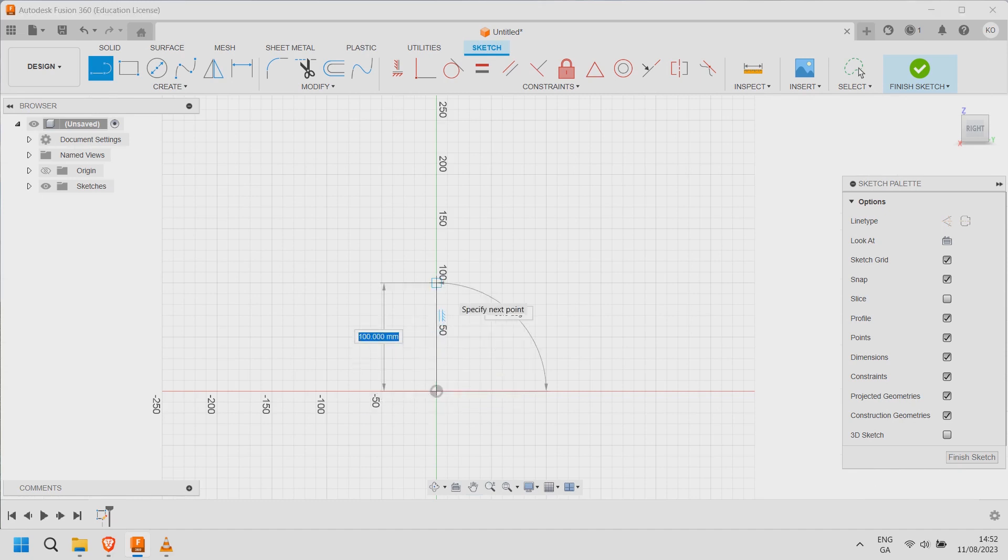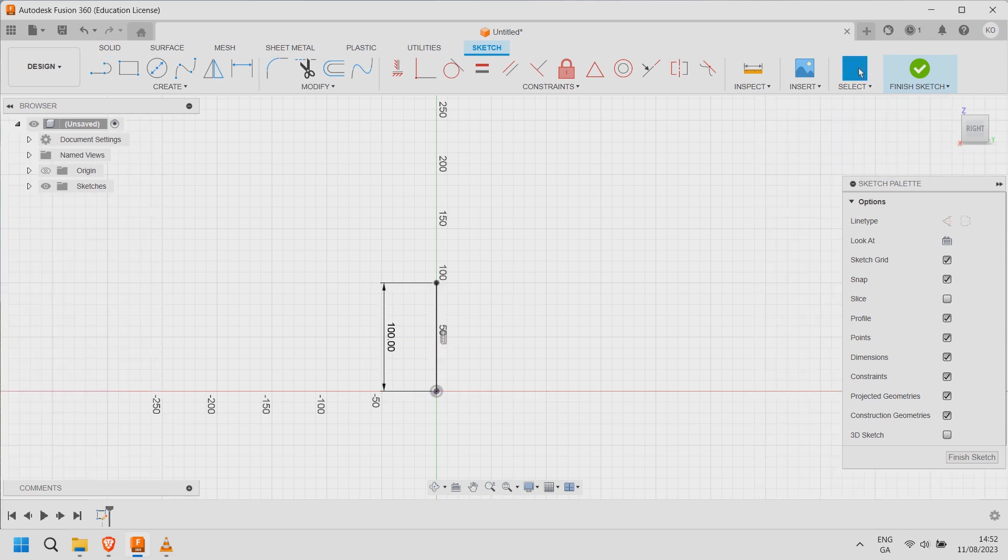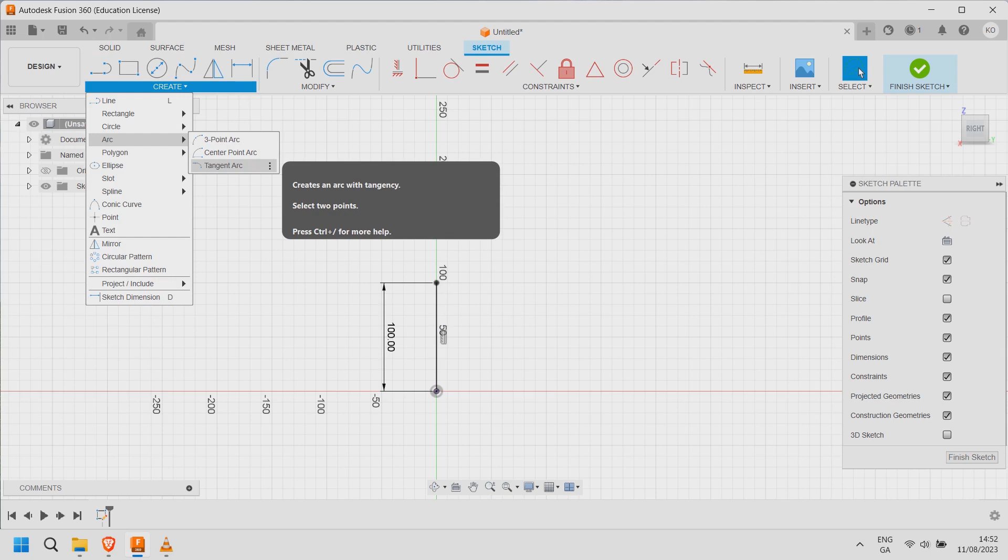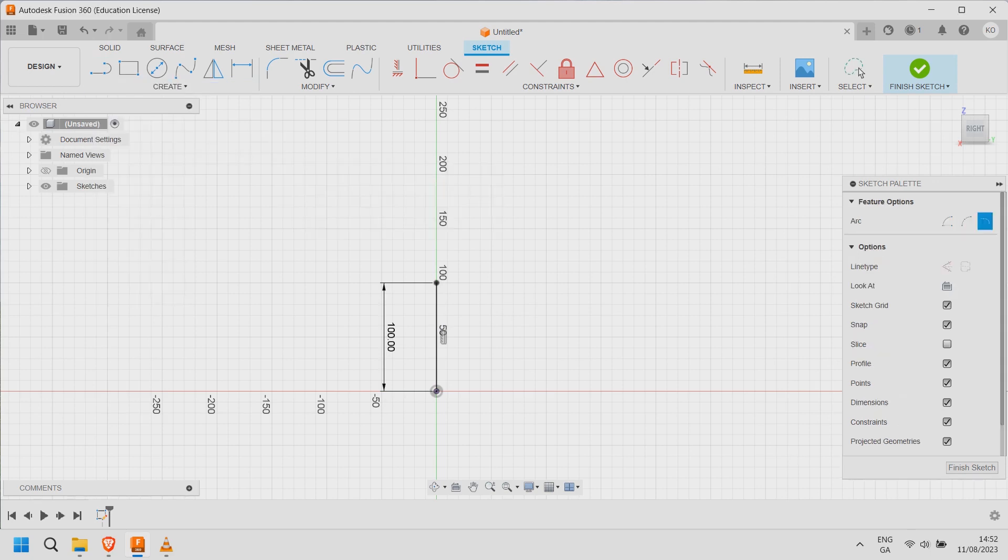Manually entering the length will also add constraints. Next select tangent arc and choose the starting point. Select the endpoint with radius 50 and press return.